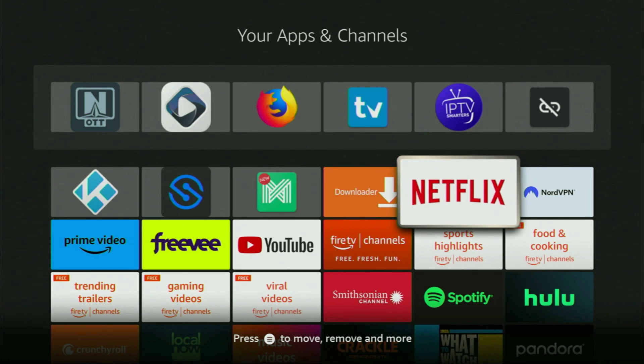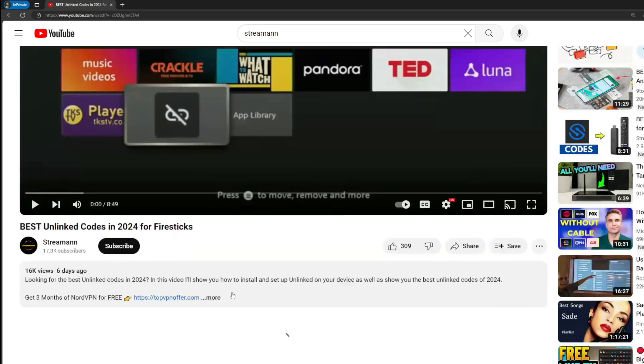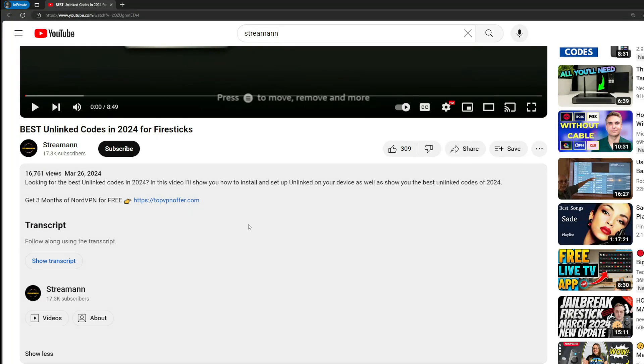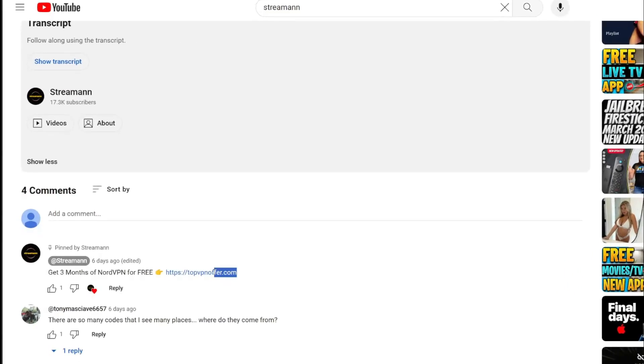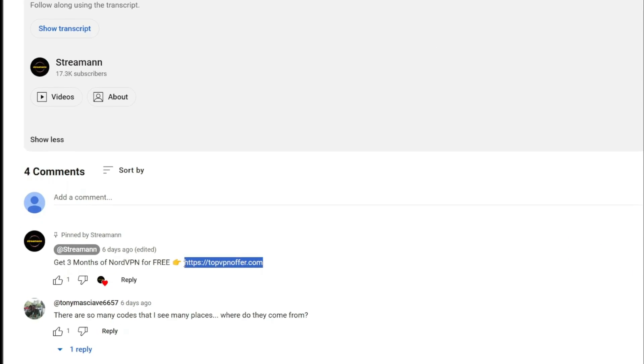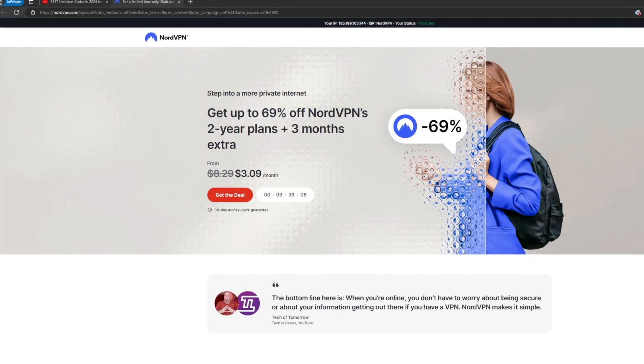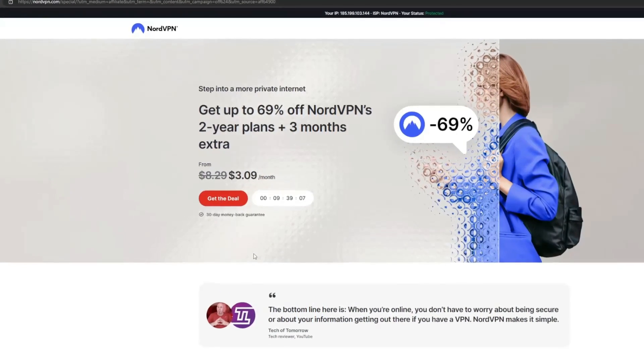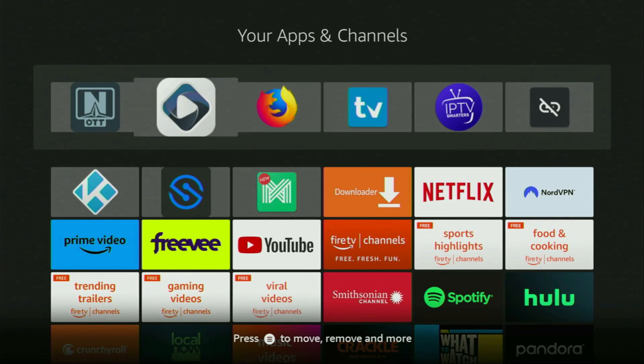Of course, don't forget to keep your VPN connected before accessing IPTV players to stay safe and out of trouble online. Once again, if you use my link below the video, or just go to topvpnoffer.com, you'll get three months of NordVPN, totally for free. Then finally, open the OTT Navigator.